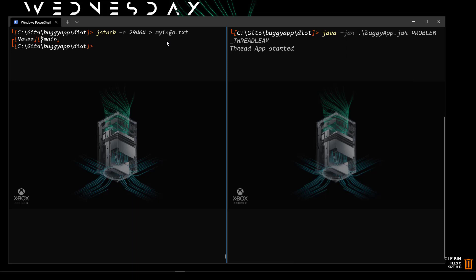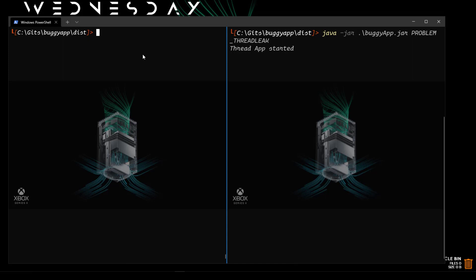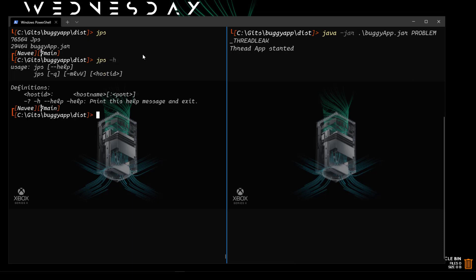This is how you leverage JSTACK to get information about your stack traces. Next, we are going to see about JPS. JPS will list out the instrumented JVMs on the target machine. To invoke JPS, just enter JPS — it will list out the process ID by default. You can also invoke JPS using the hyphen H command, which displays options like hyphen Q, hyphen M, L, V, and your host ID. You can also use it remotely.